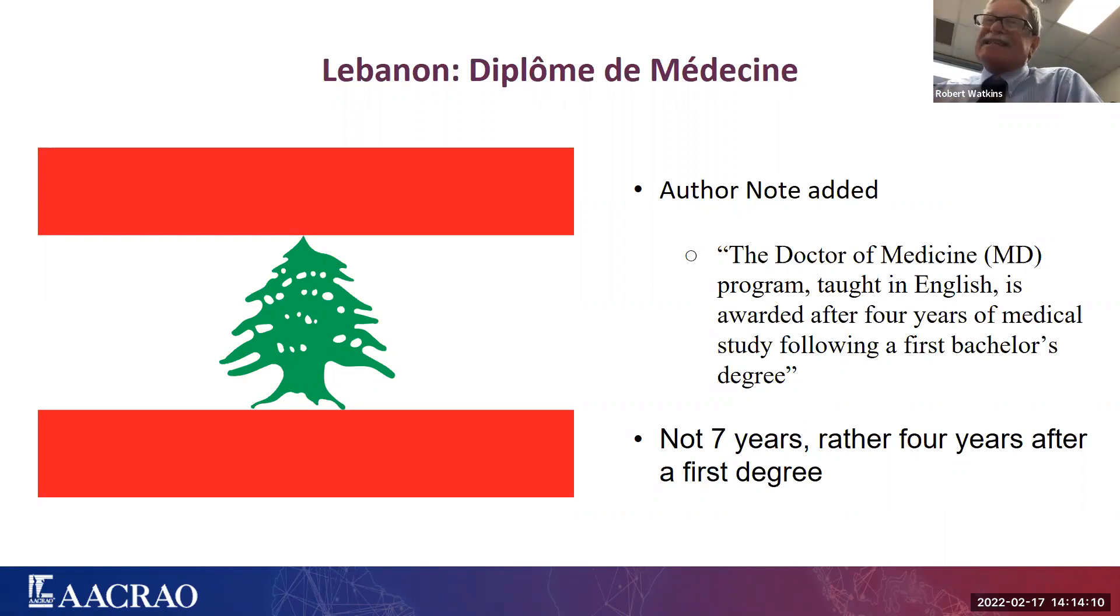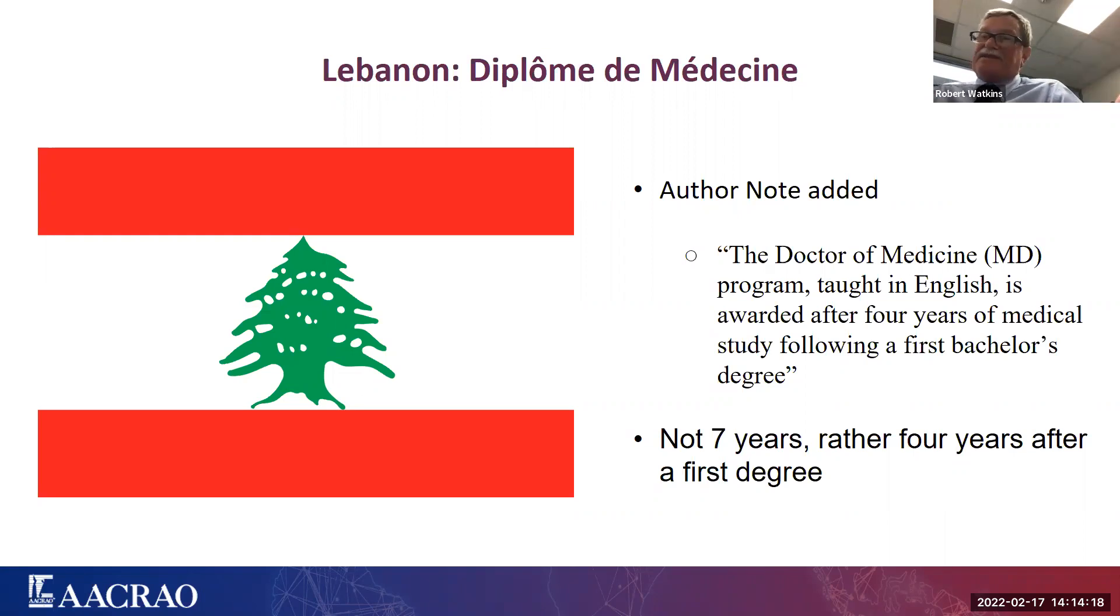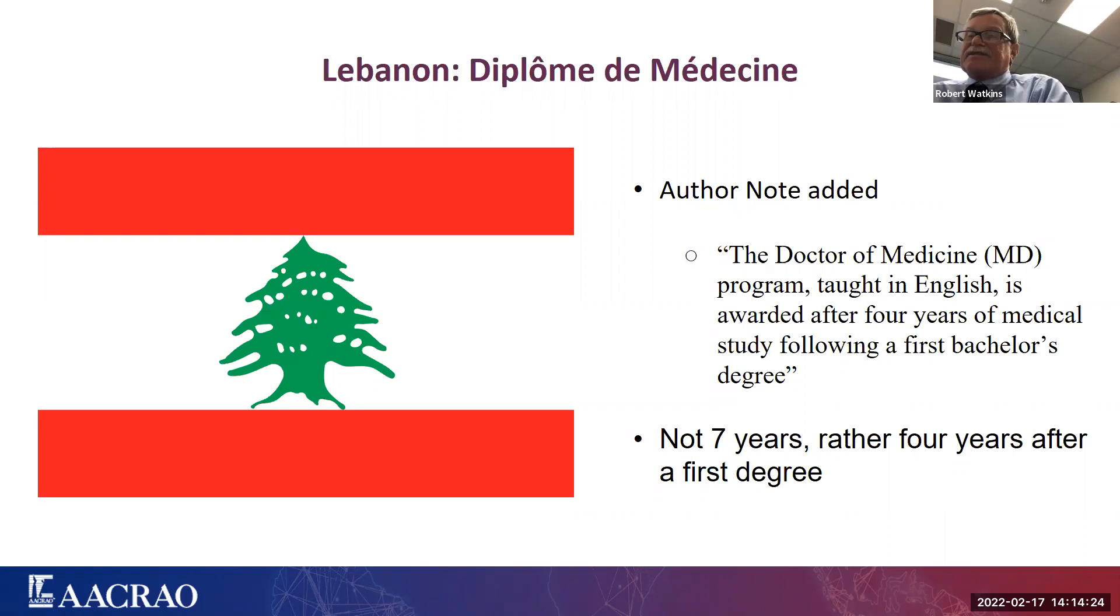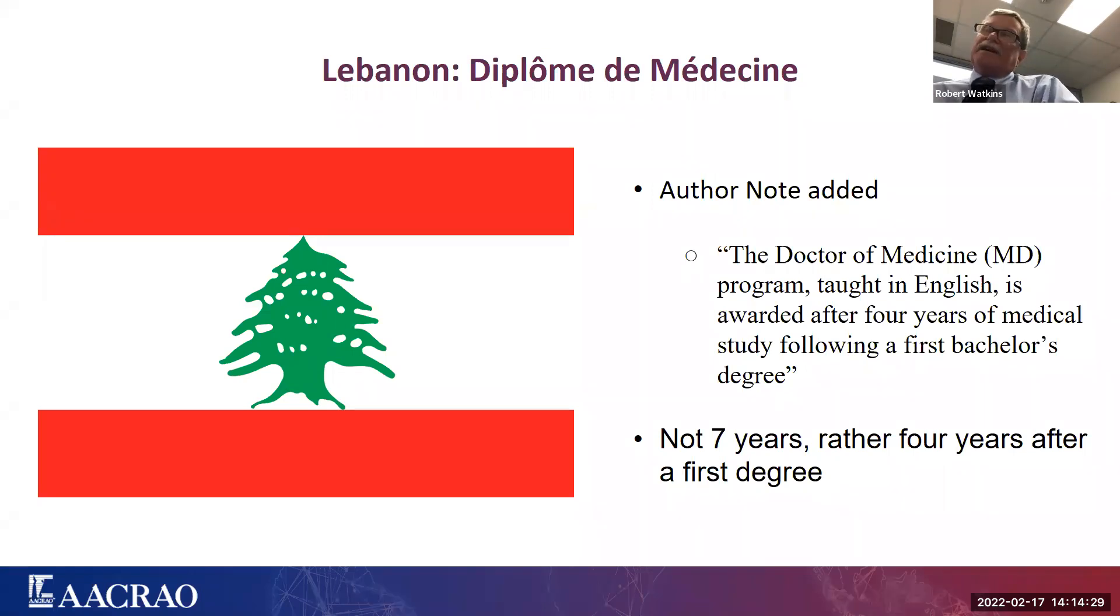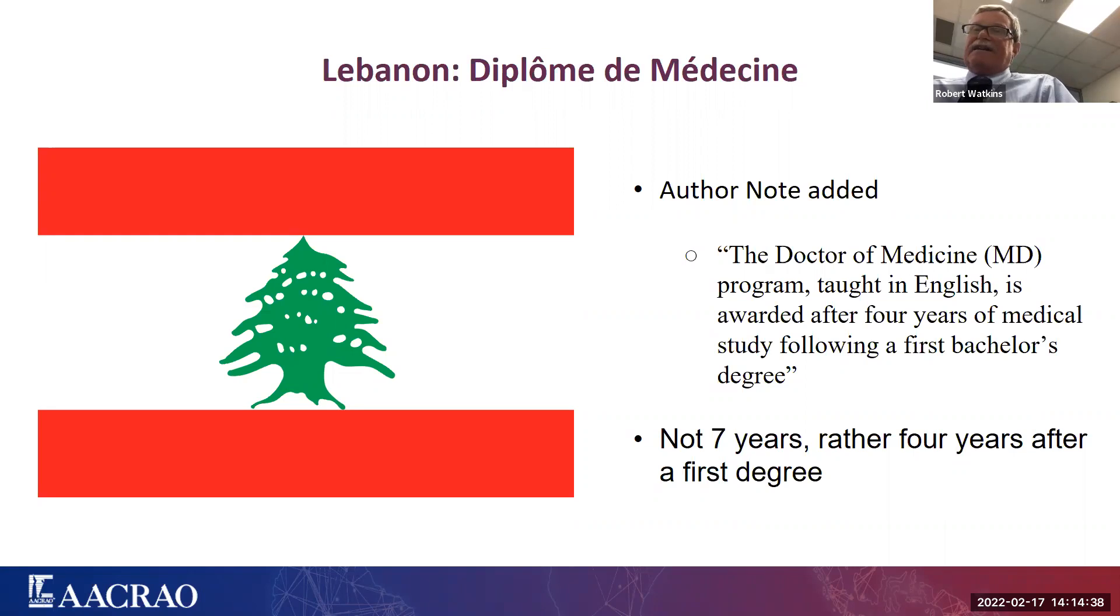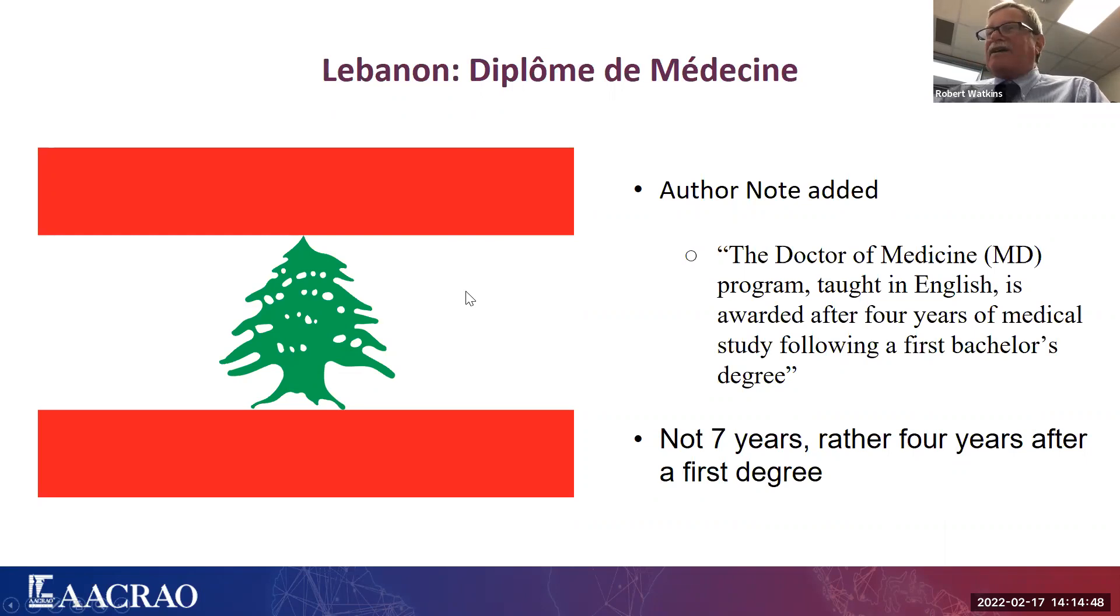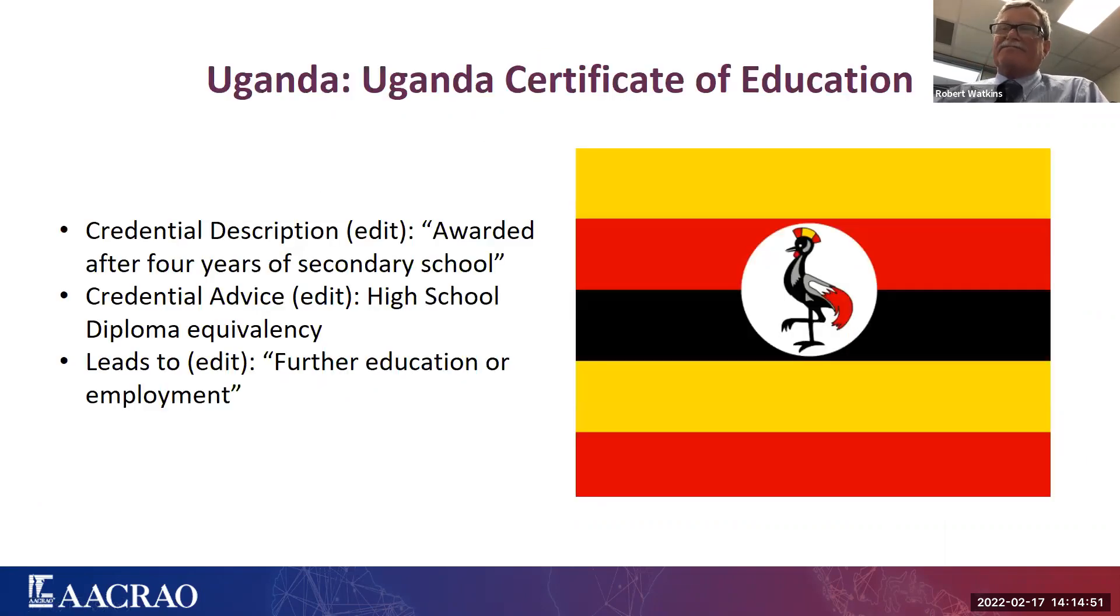So it wasn't seven years after high school, or it was another pathway to get to the same degree, depending on what your entrance qualification was. It turns out that these English language programs have modeled their medical degrees very much after the American model. They approach it the same way that we do in the States, which is to say you get a first degree, and then you apply to a med school that's four years, and you get the MD at the other end, and you go through rotations and so forth, clerkships and so on. And so this was a simple fix in that all we needed to do was add an author note to the existing credential entry for the seven-year medical degree.